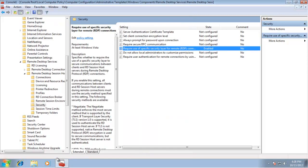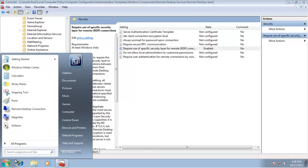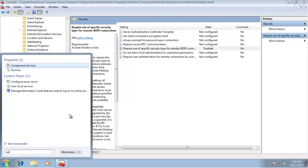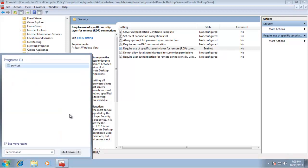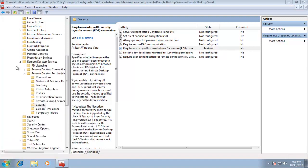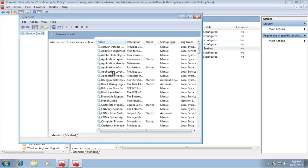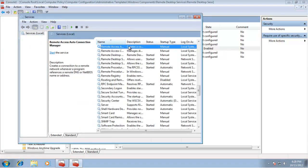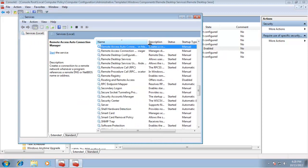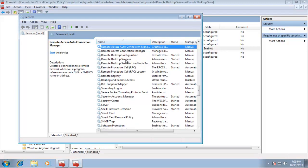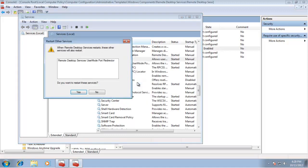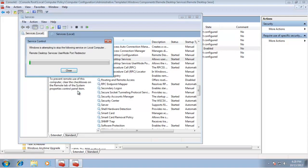After that, restart Windows or simply restart the Remote Desktop Services. In Services, find Remote Desktop Services, right-click on it, and select Restart. It may prompt to restart dependent services as well—select yes.